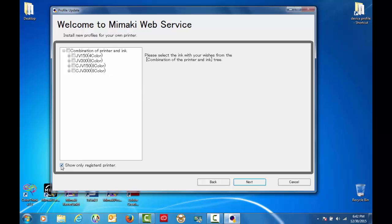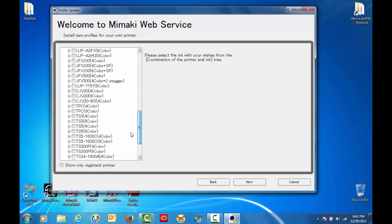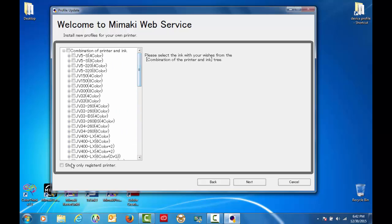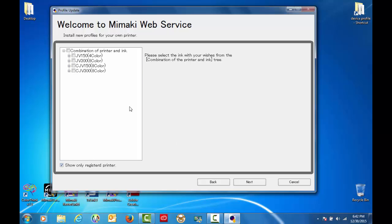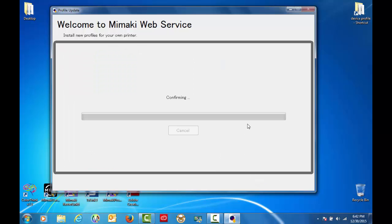You can also access all the other profiles by deselecting this and selecting any of the machines that you want. So we'll go back to check this. I'm going to go to the JV150 SS21 ink set. Click next.